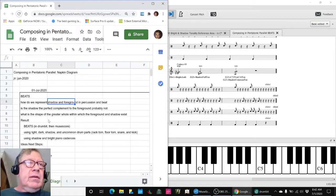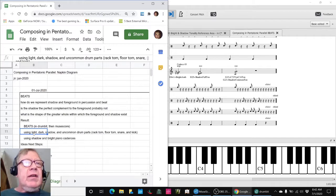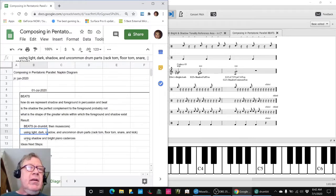We have a beats composition. We use light, dark, shadow, and uncommon drum parts, which are played by the rack, floor toms, snare, and kick.